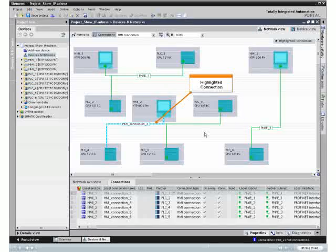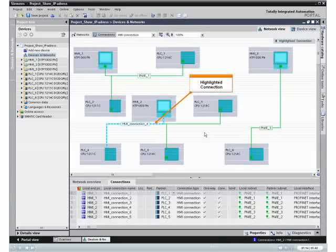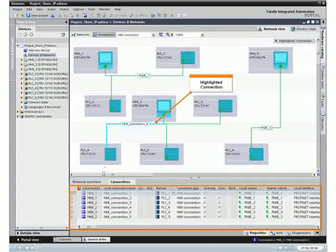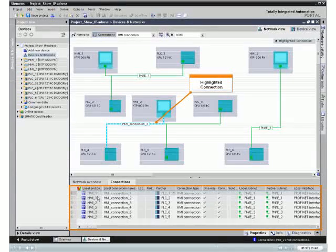Of course, you can also highlight connections by selecting them in the connection table.